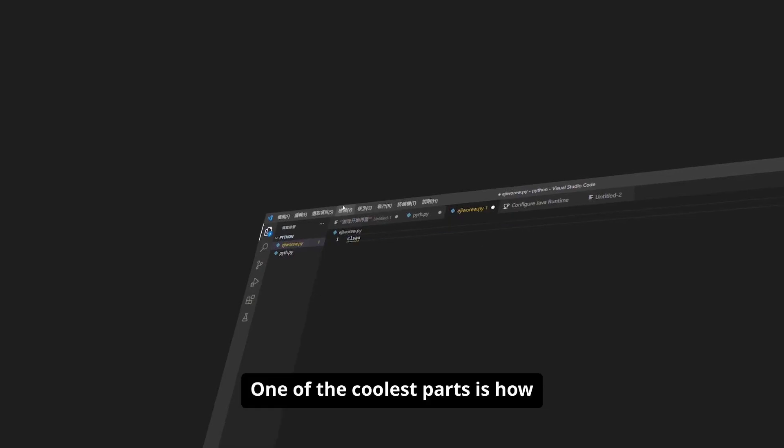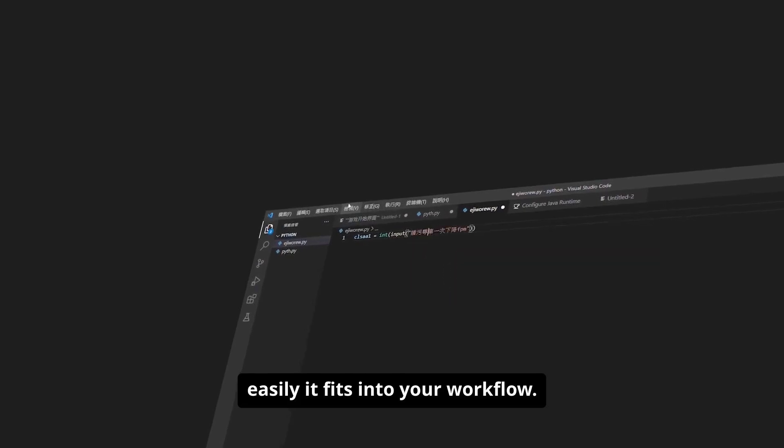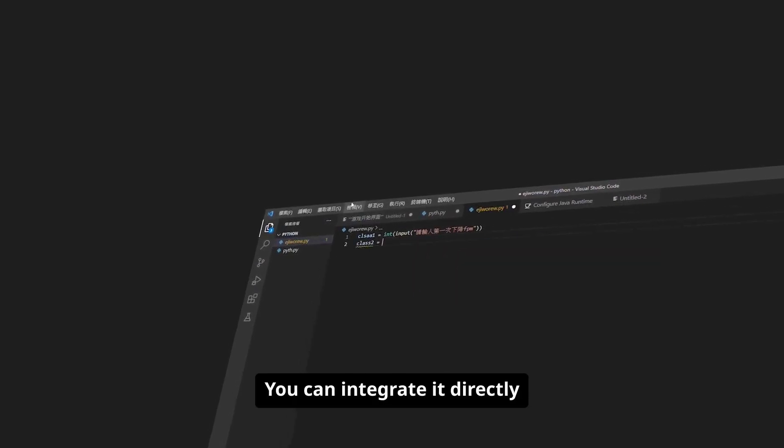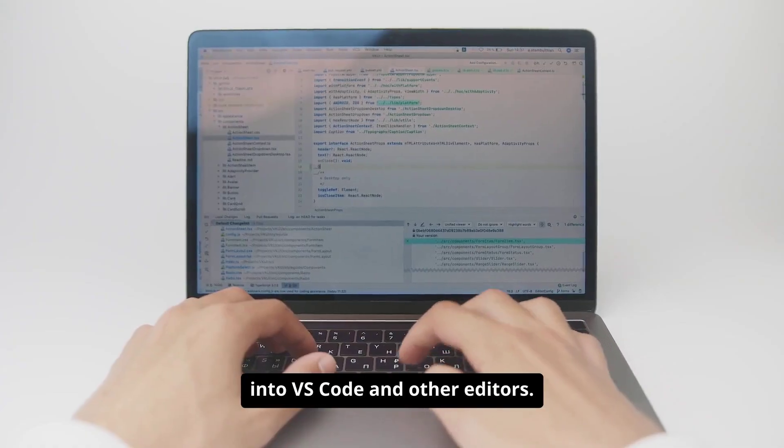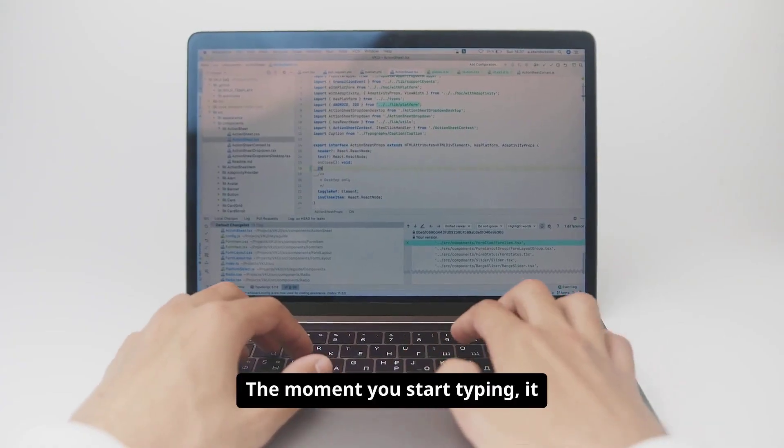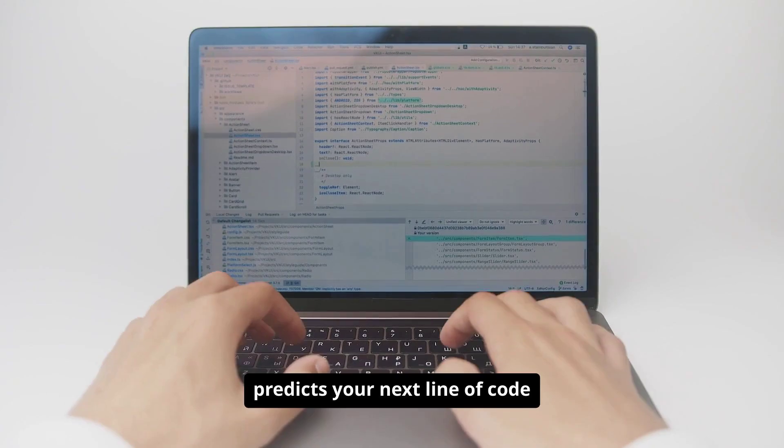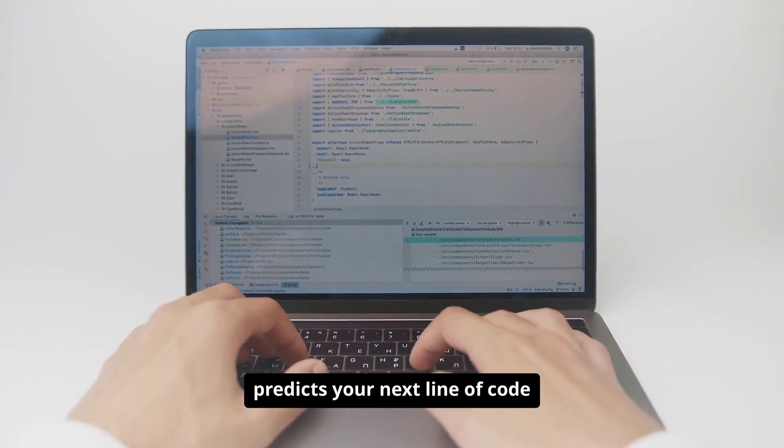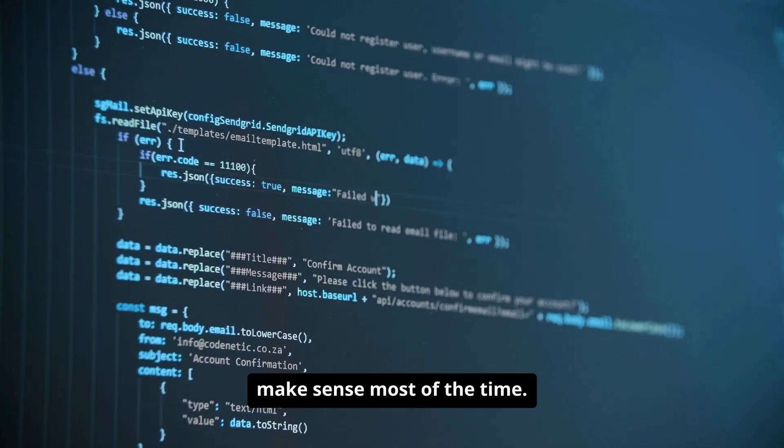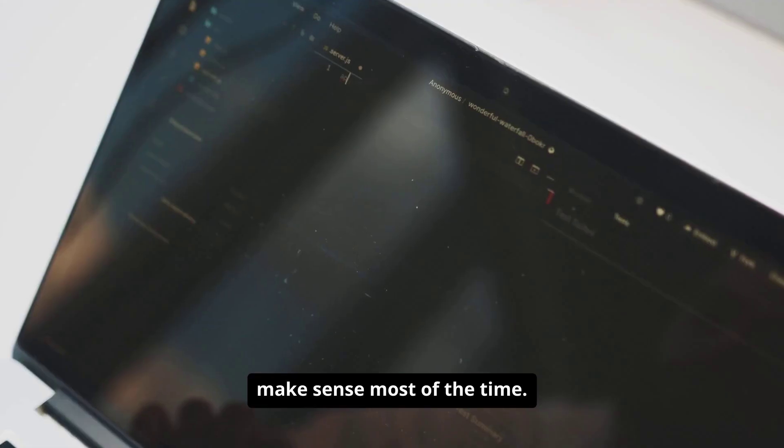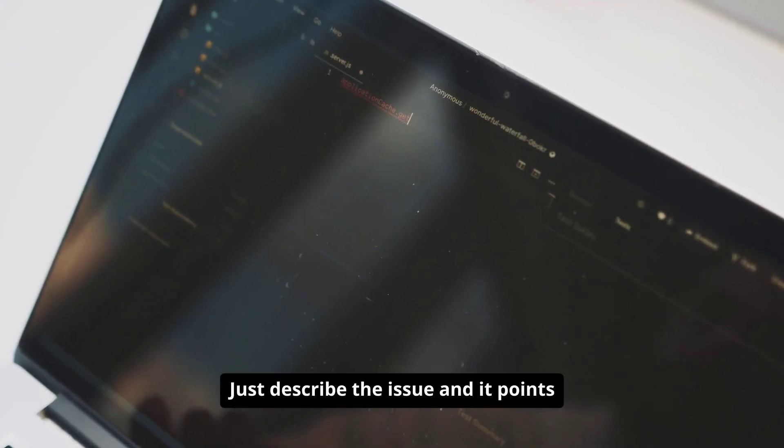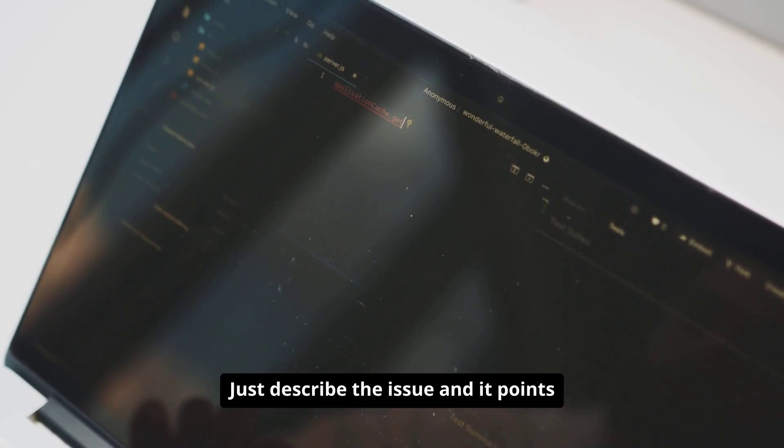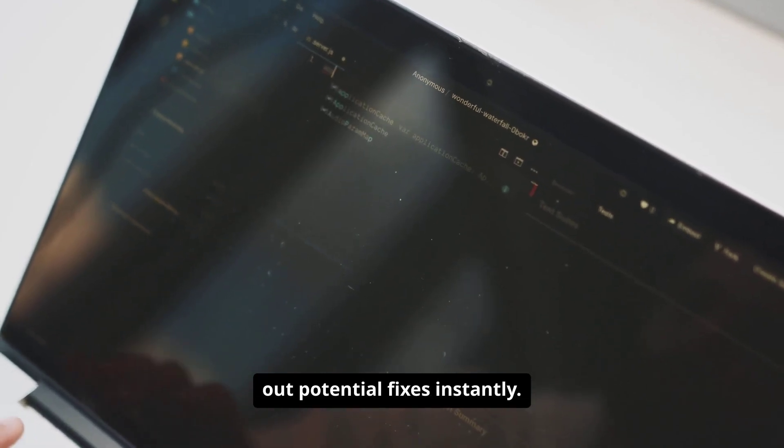One of the coolest parts is how easily it fits into your workflow. You can integrate it directly into VS Code and other editors. The moment you start typing, it predicts your next line of code with smart suggestions that actually make sense most of the time. Need help debugging? Just describe the issue, and it points out potential fixes instantly.